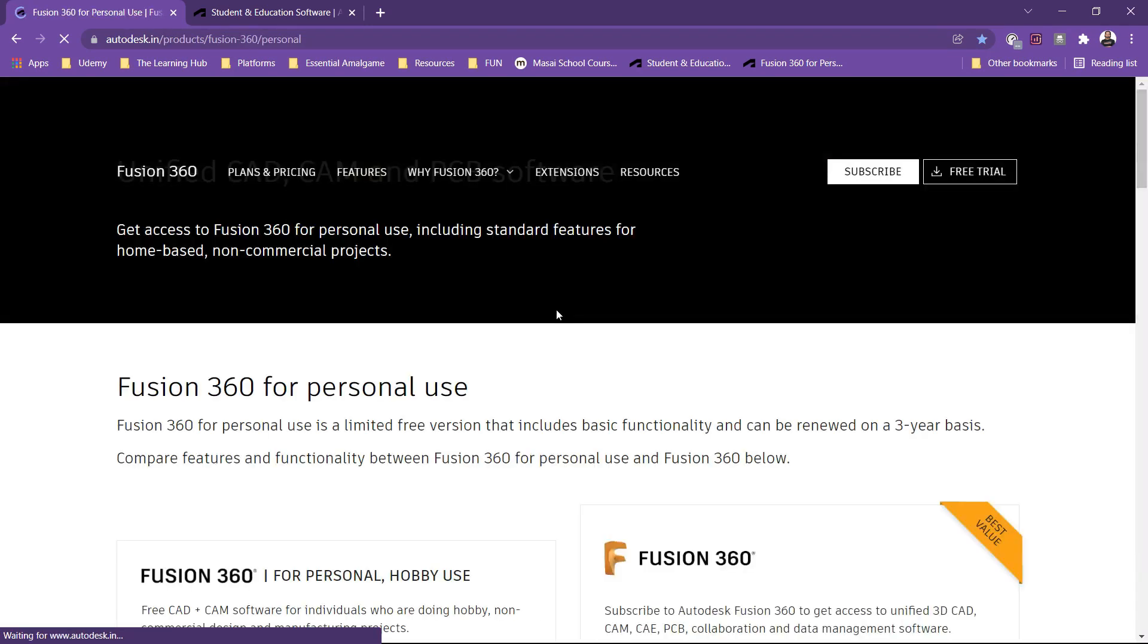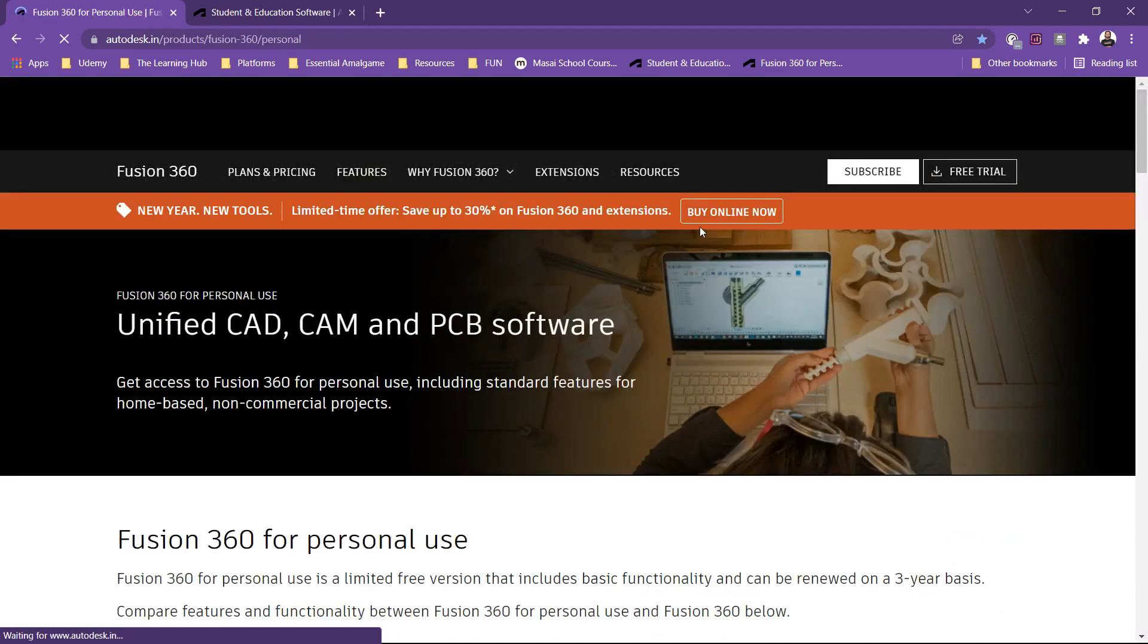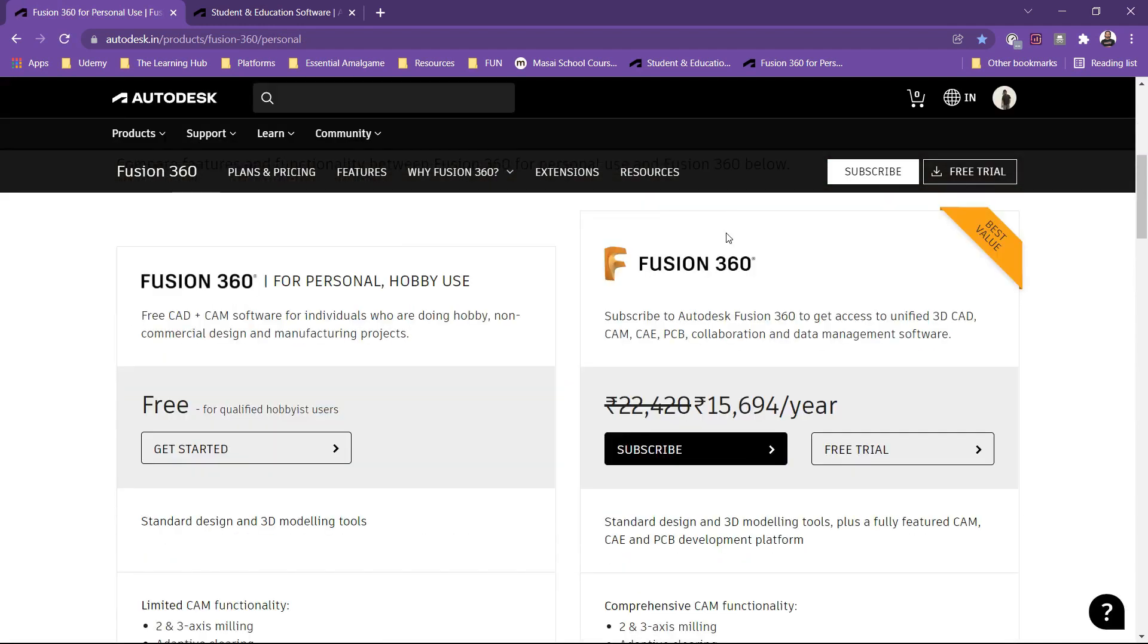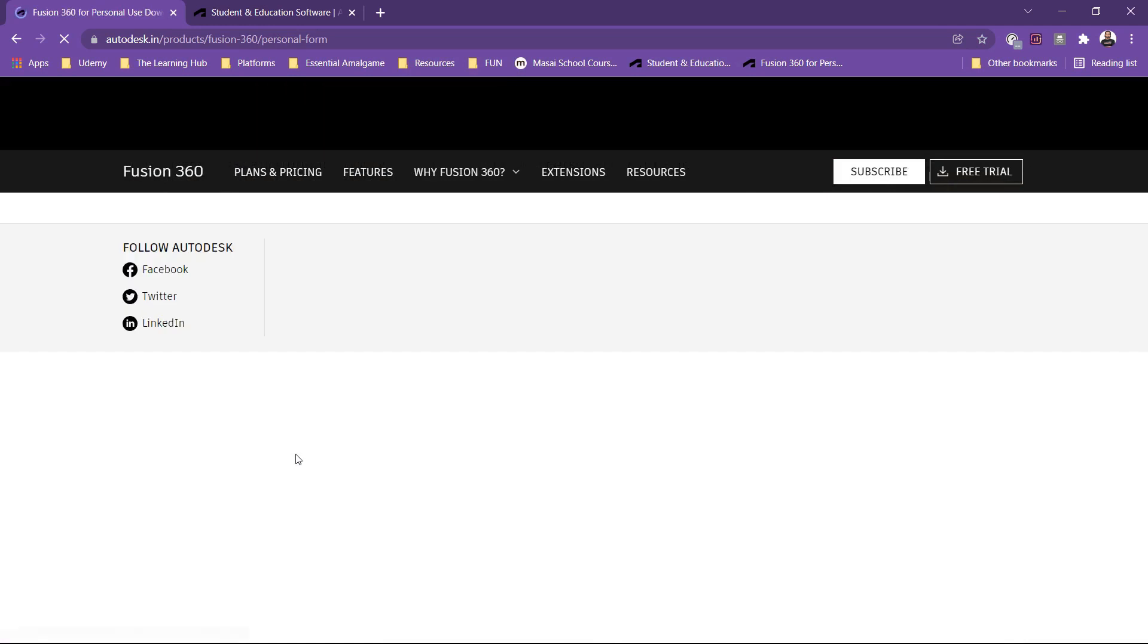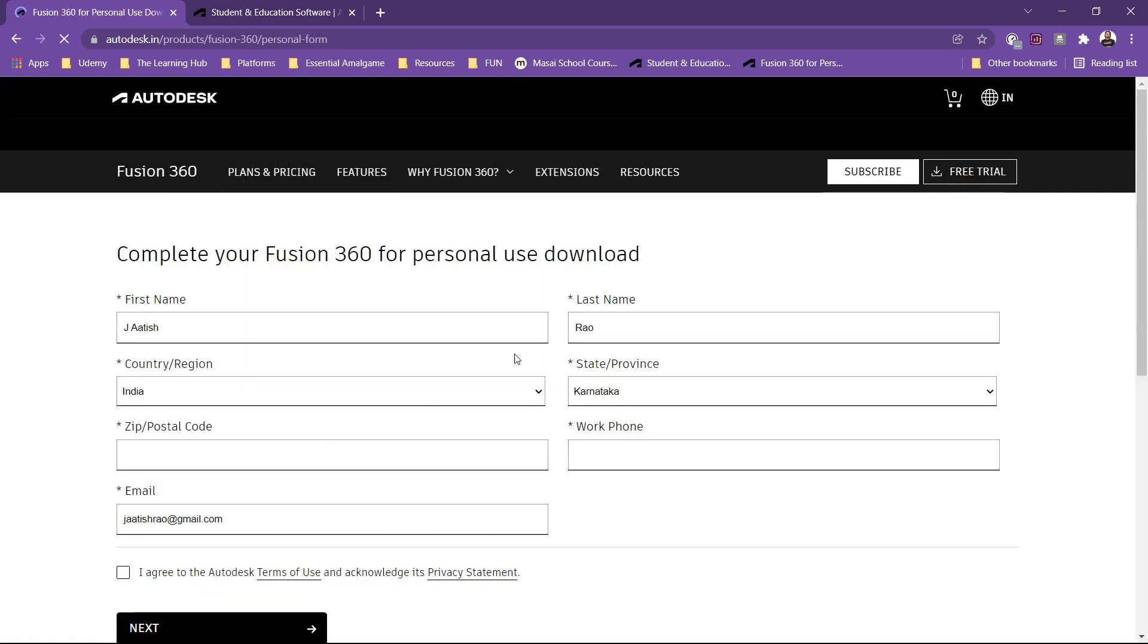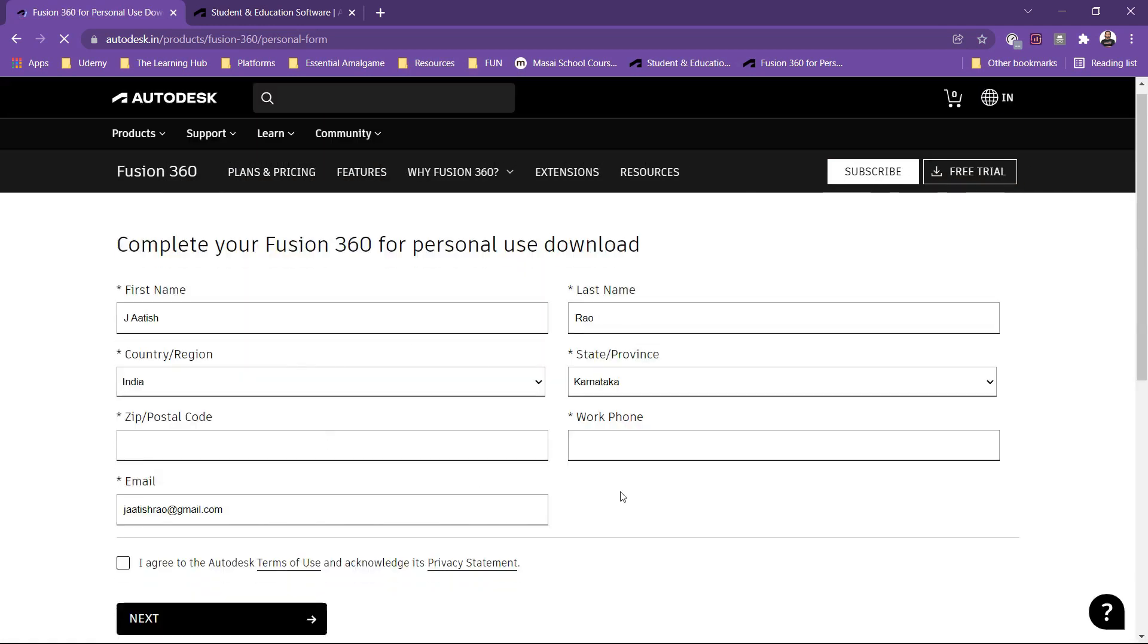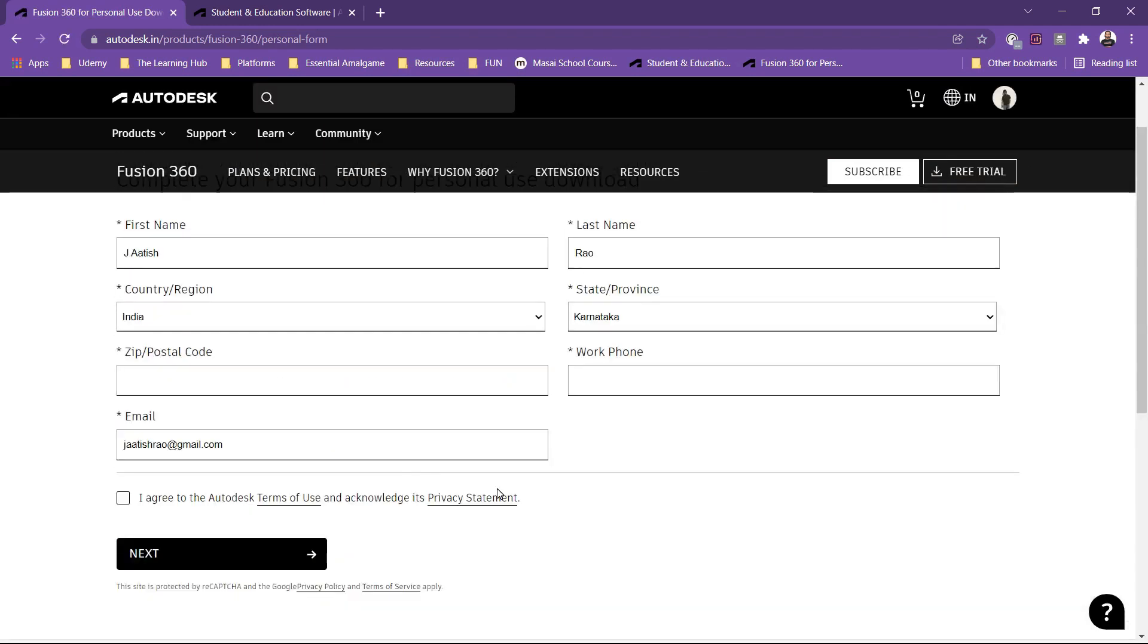Now as soon as I have signed in, I can download Fusion 360 for personal or hobby use. You just have to click here on get started and then fill in all the details and your download link will be available.